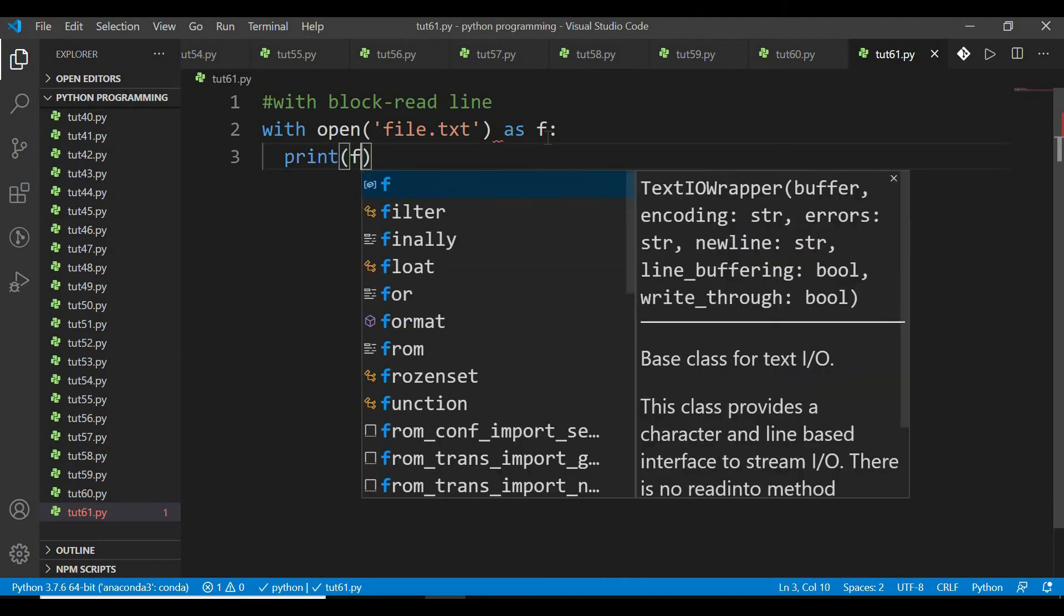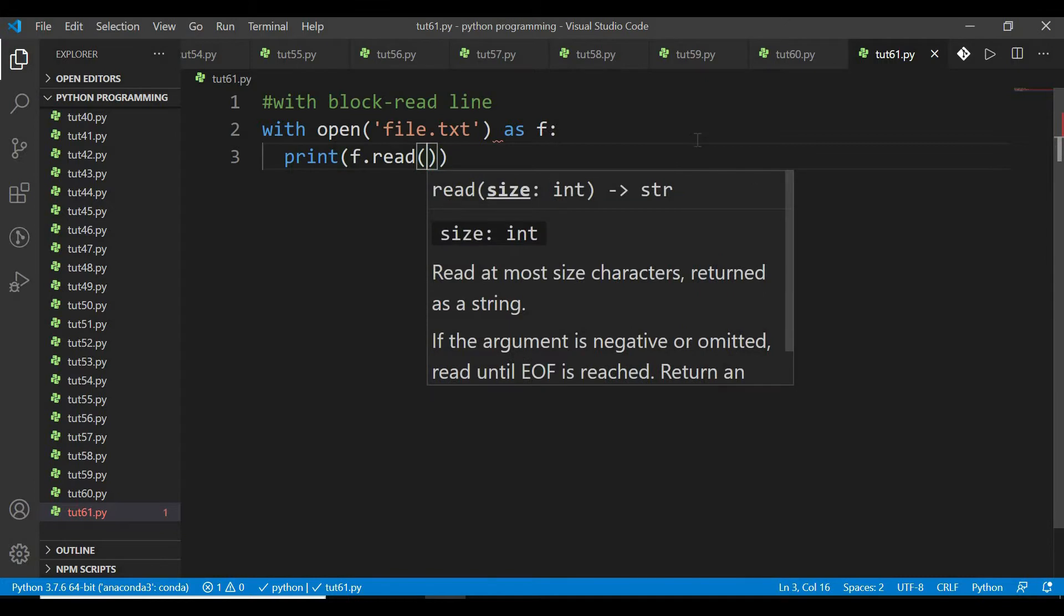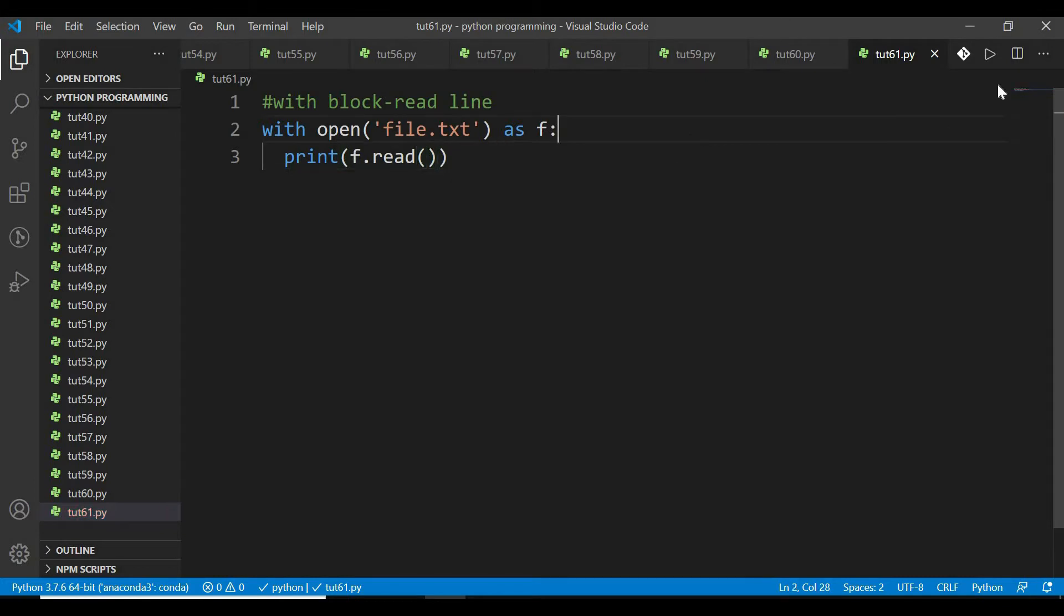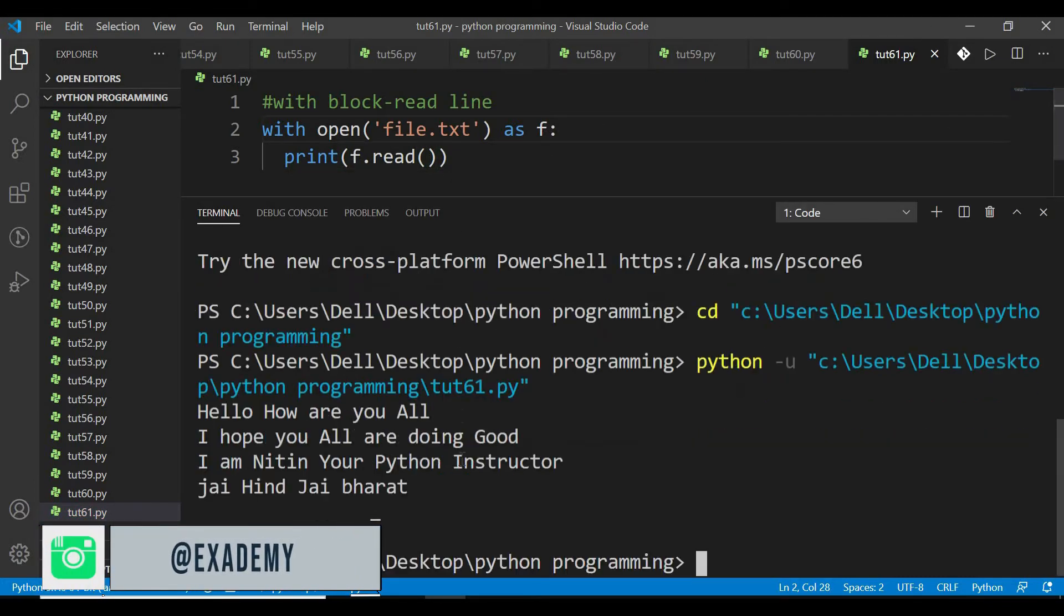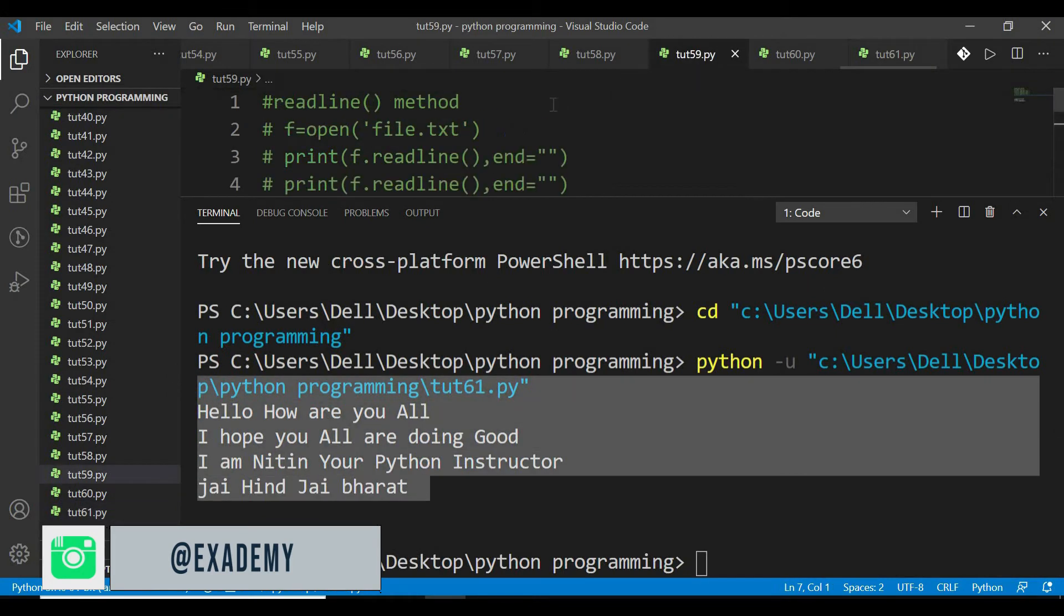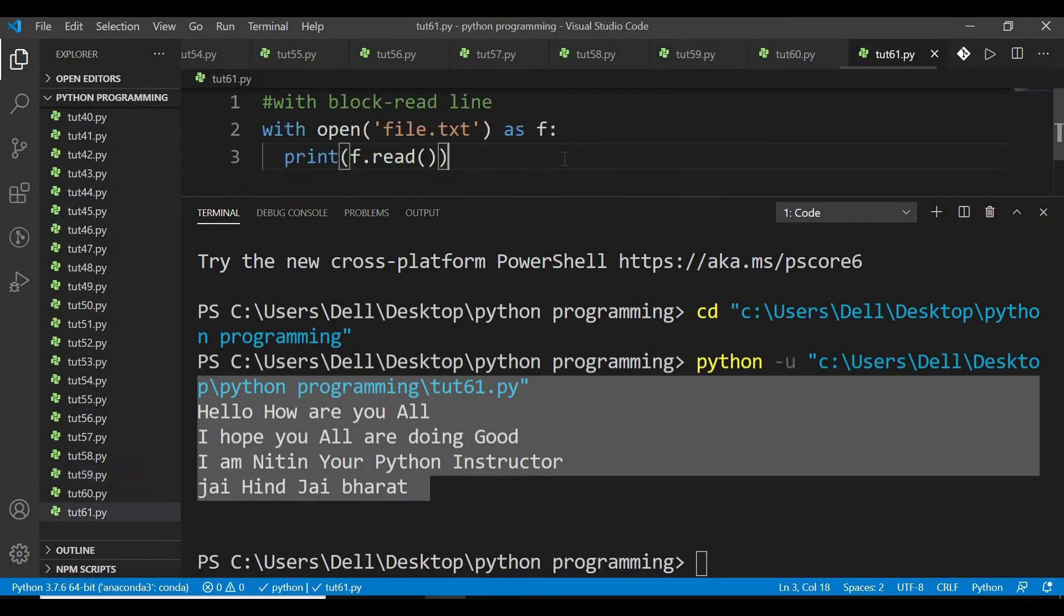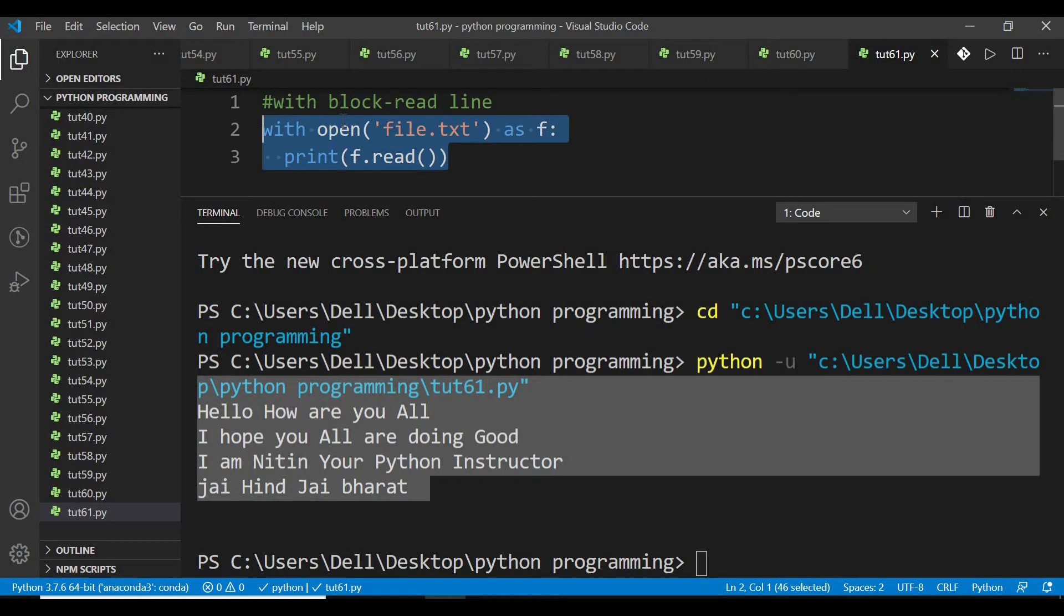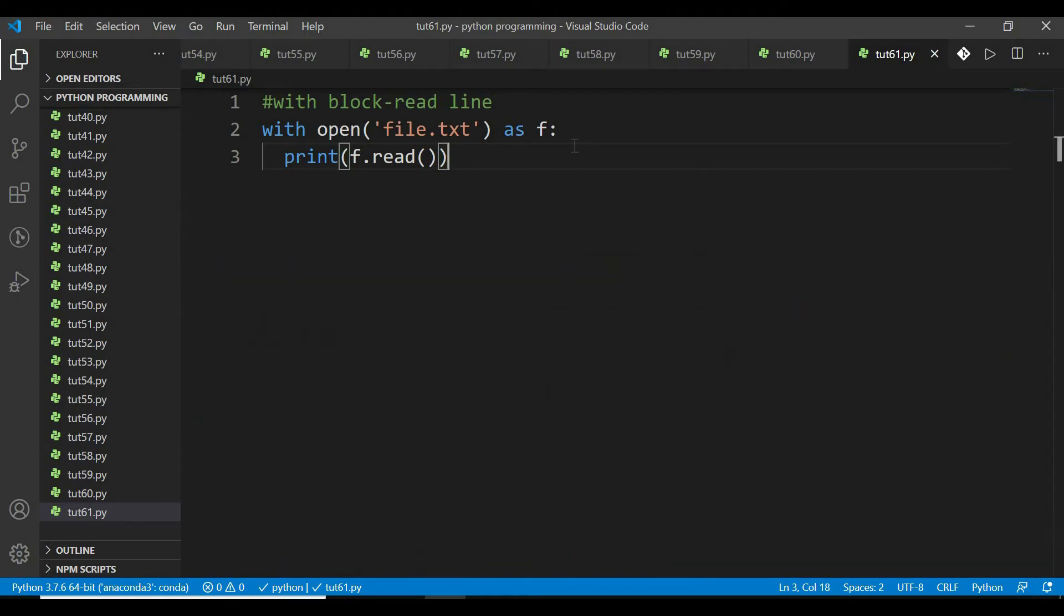अब dot read() करो तो यह देखिए, मेरा read हो गया। मतलब जो यहां पर पहले कर रहा था, इस तरीके से open function में file का नाम, उसके बाद। अब मैं इसे इस तरीके से भी करता हूं with block से।